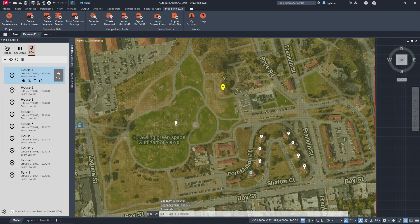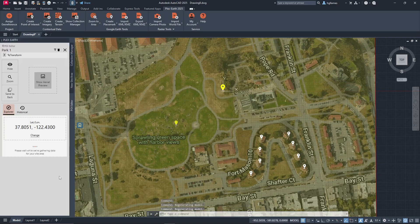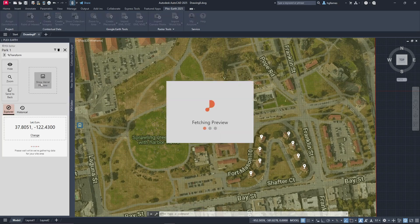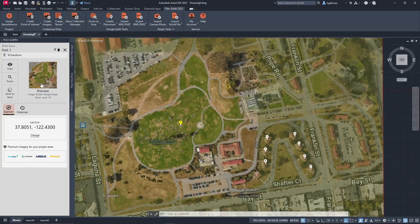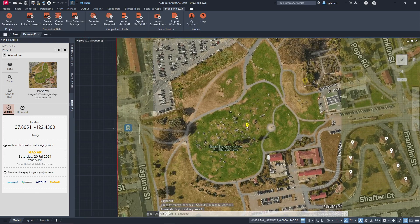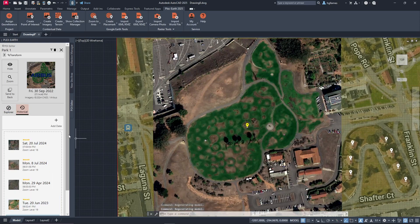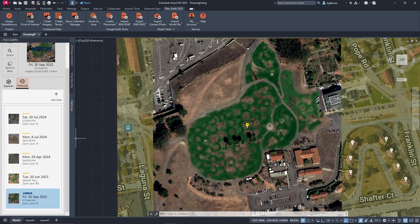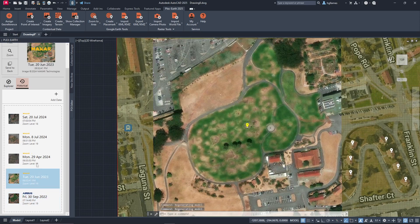Note that for each POI you create, if you edit it, you can get a high-quality view of its area, as well as the ability to get historical images and create a timeline.